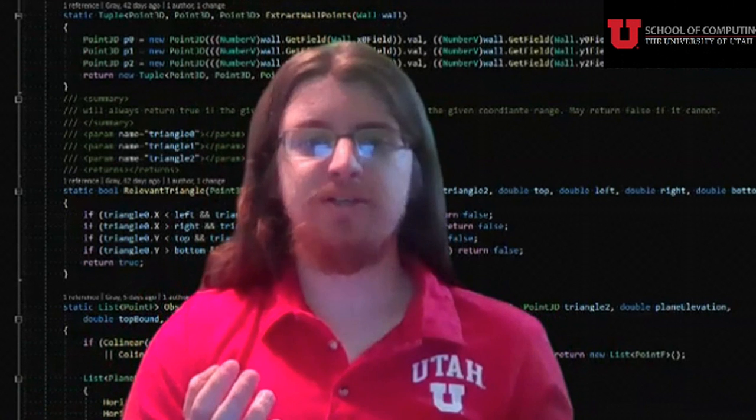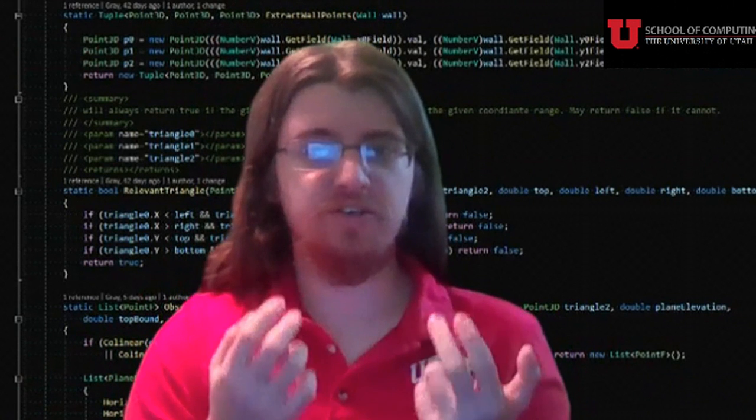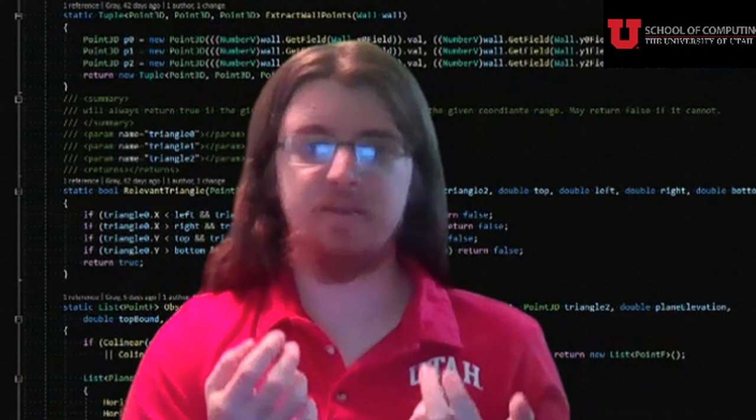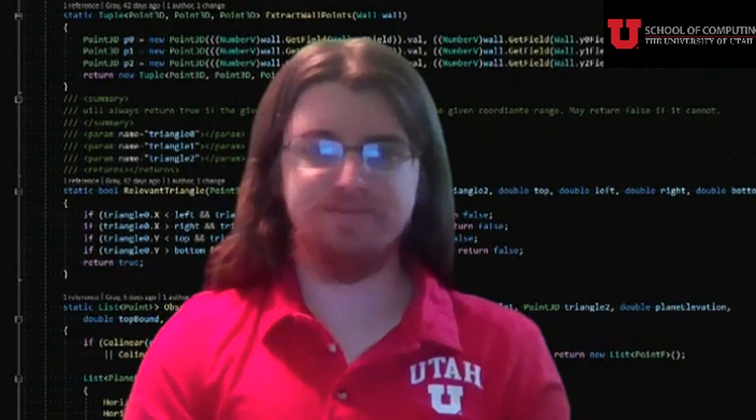Hi, my name is Gray Buckley. I'm a computer science student at the University of Utah and a back-end developer for Chronos.